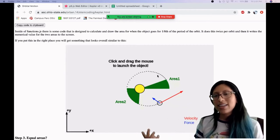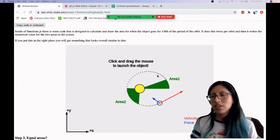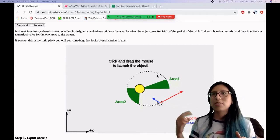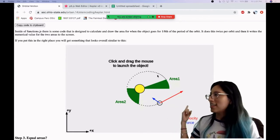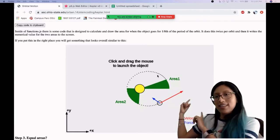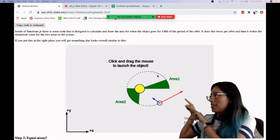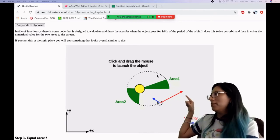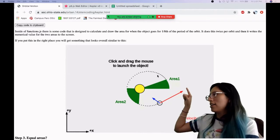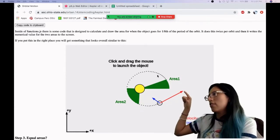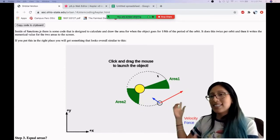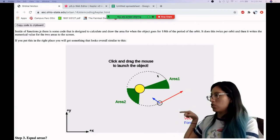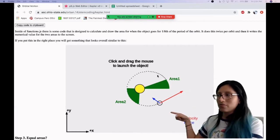In this new activity we have, we're going to investigate more into Kepler's second law, which states that as it's going around in its elliptical orbit, the time it takes for it to sweep this area one is going to be the exact same time it takes for it to sweep this other area here, area two.